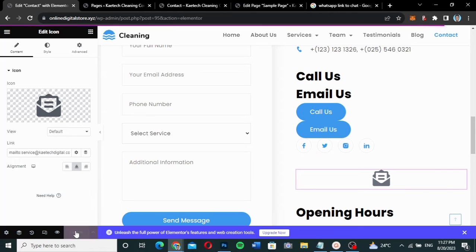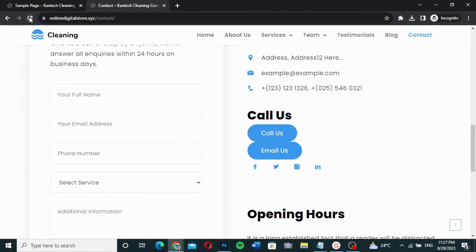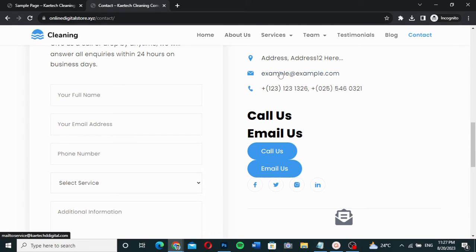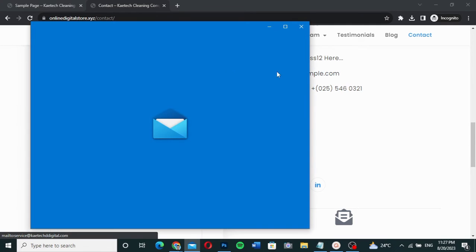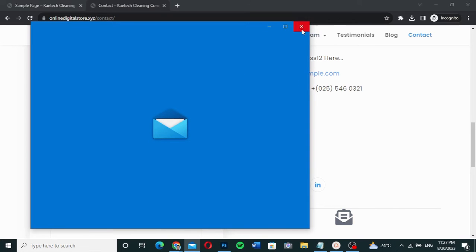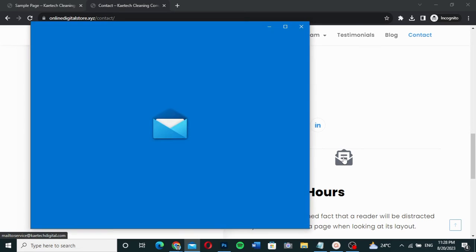After refreshing the page, we can see all the elements are working. The text link is now clickable, the icon list item is also a clickable link, and the icon widget is a clickable email icon as well. Everything works perfectly.